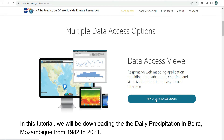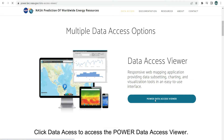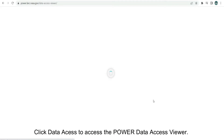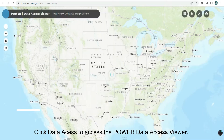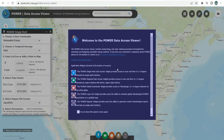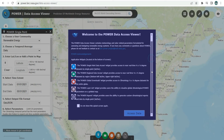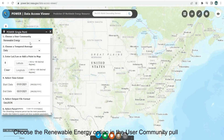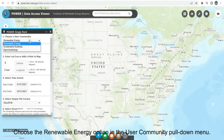Click Data Access to access the Power Data Access Viewer. Choose the Renewable Energy option in the User Community pull-down menu.